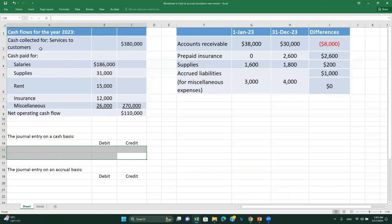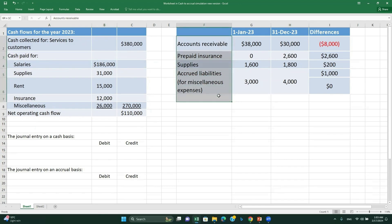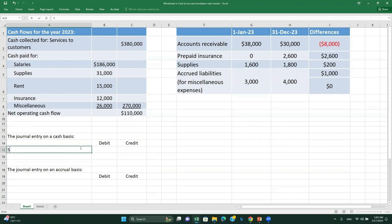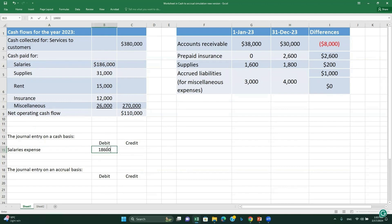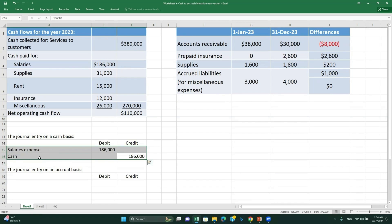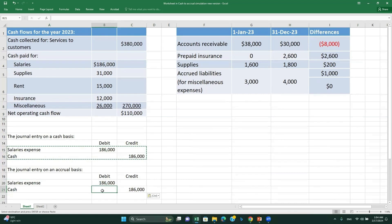The next item is salaries. Since there are no wages payable or prepaid salaries, the journal entry is the same on both the cash and accrual basis: debit salaries expense $186,000, credit cash $186,000. There is no timing difference because the expense was incurred and paid in the same year.